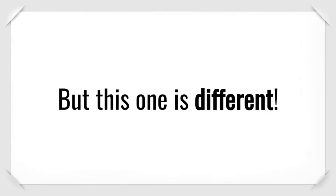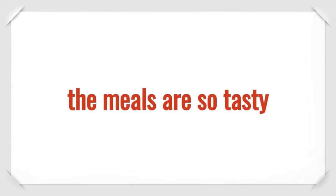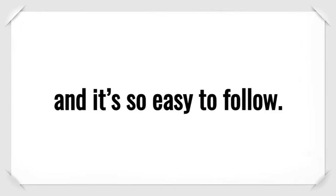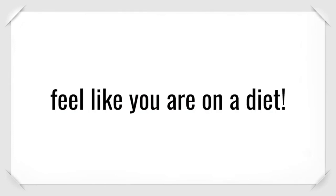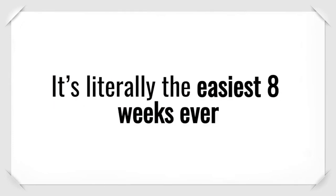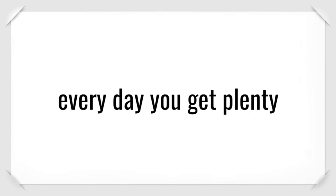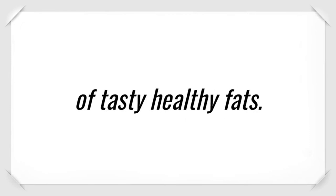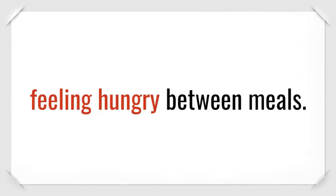But this one is different. The food is so good. The meals are so tasty, and it's easy to follow. I promise you will never feel like you are on a diet. It's literally the easiest 8 weeks ever. The way my friend designed the algorithm, every day you get plenty of tasty, healthy fats. This reduces your hunger and keeps you full.